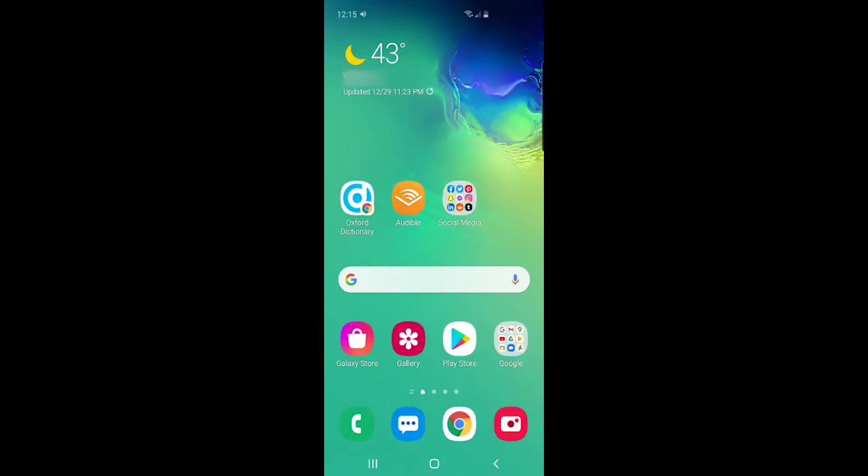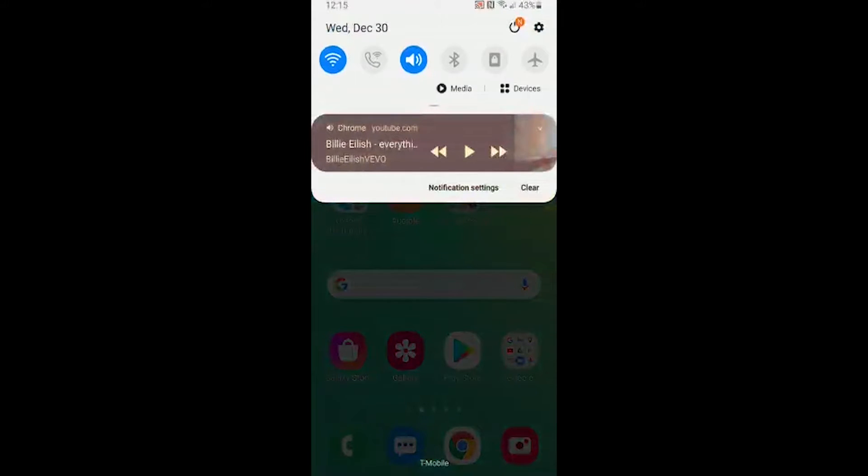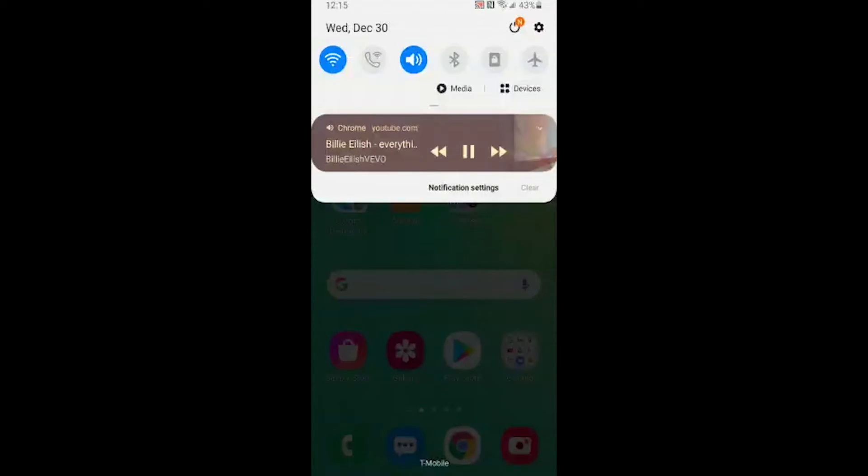As soon as the Chrome browser is minimized, video will be paused, but you will see the play controls in the notification area. Here you just hit play and video will start playing in the background and will continue to play even if you lock the screen.